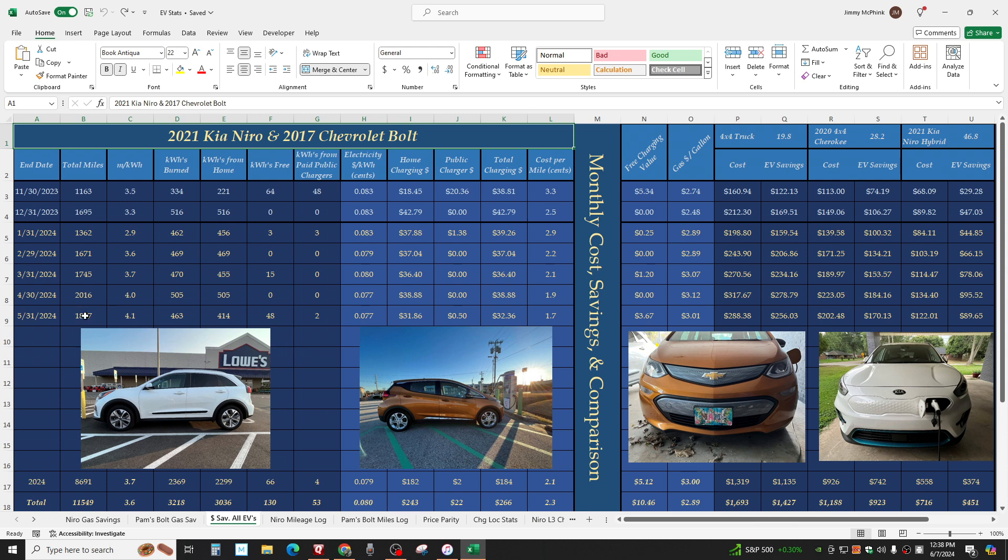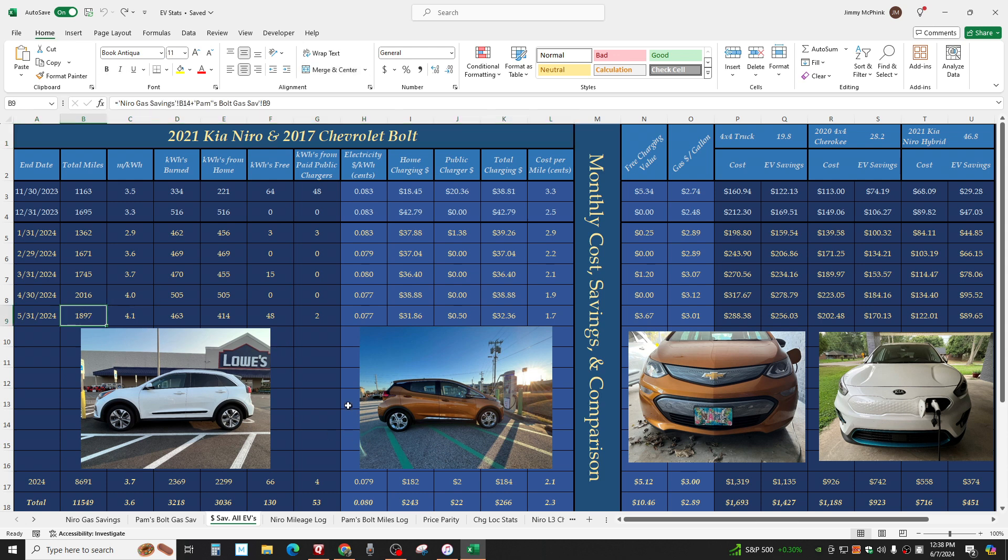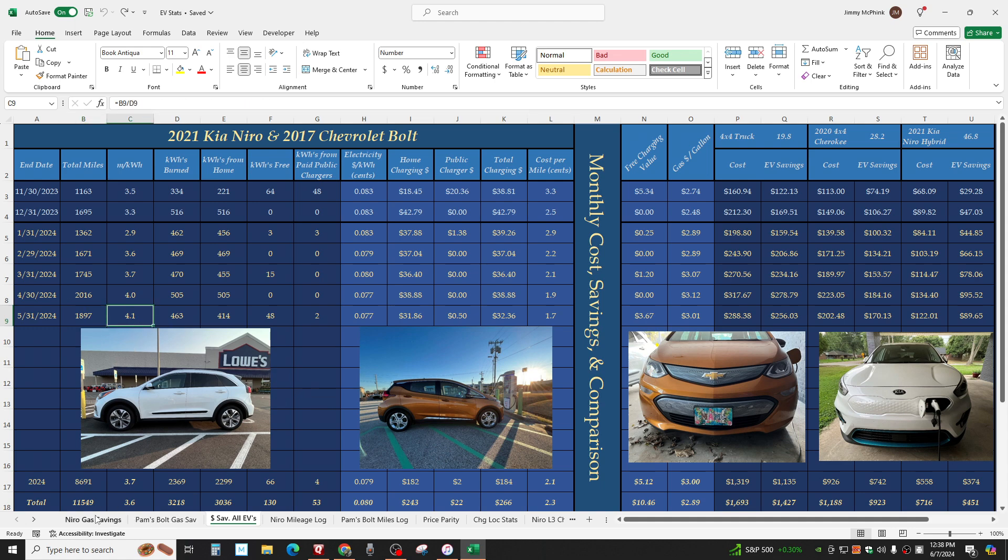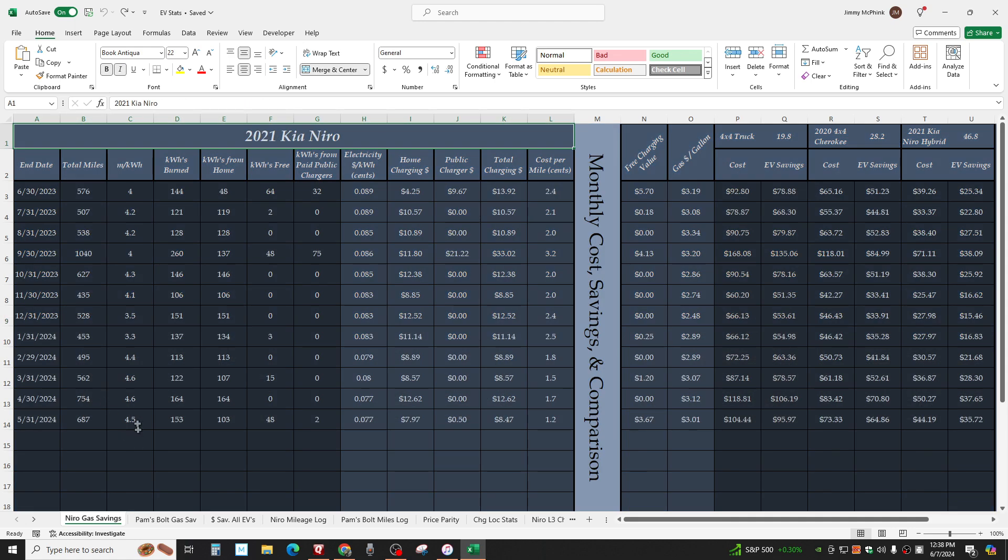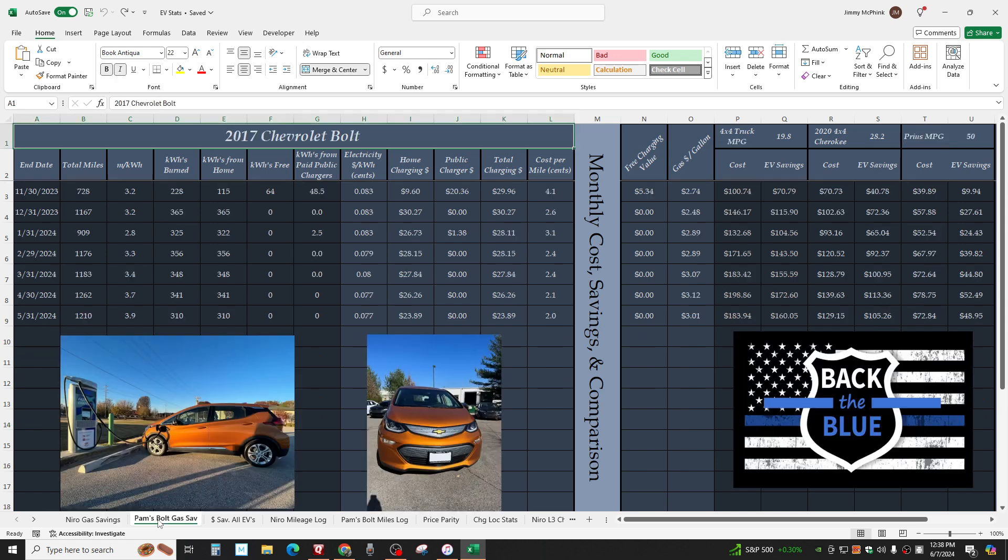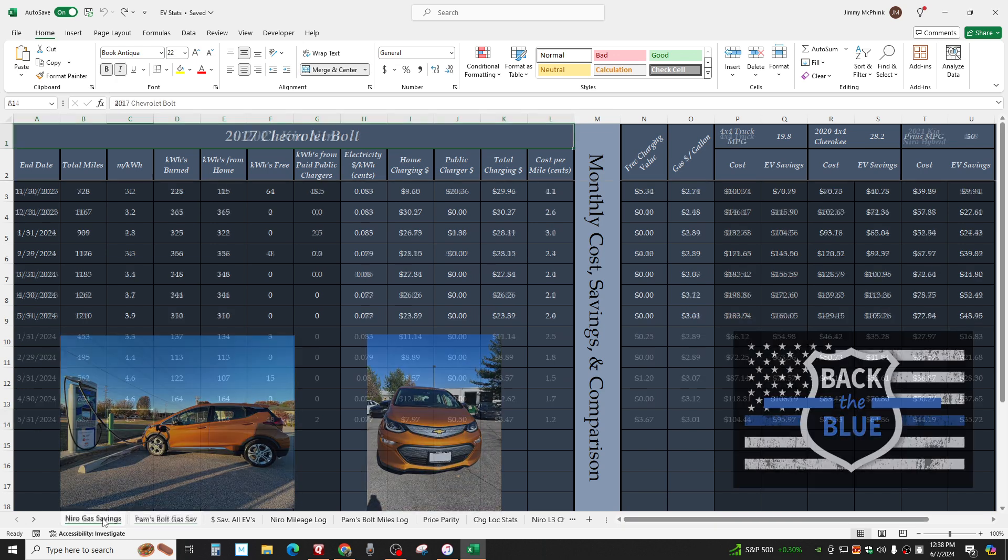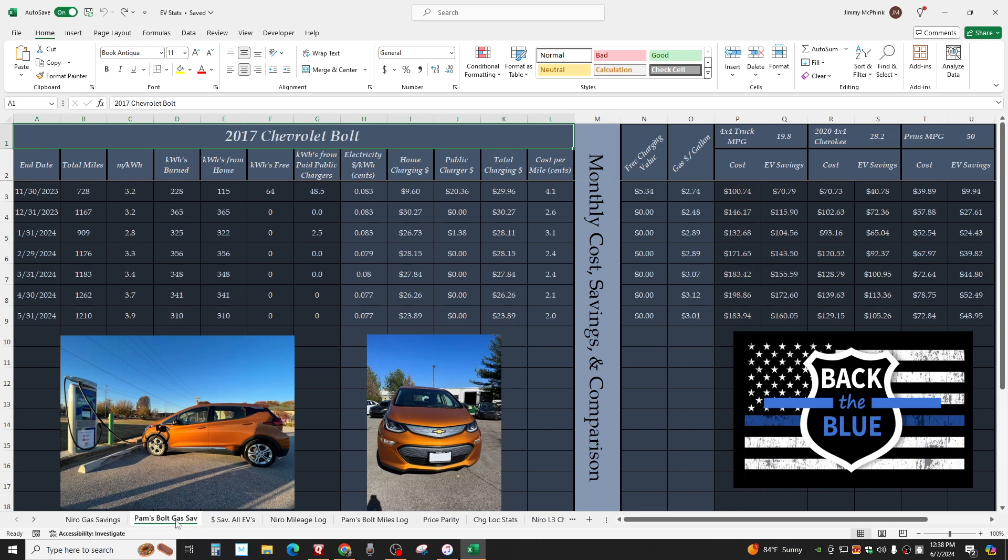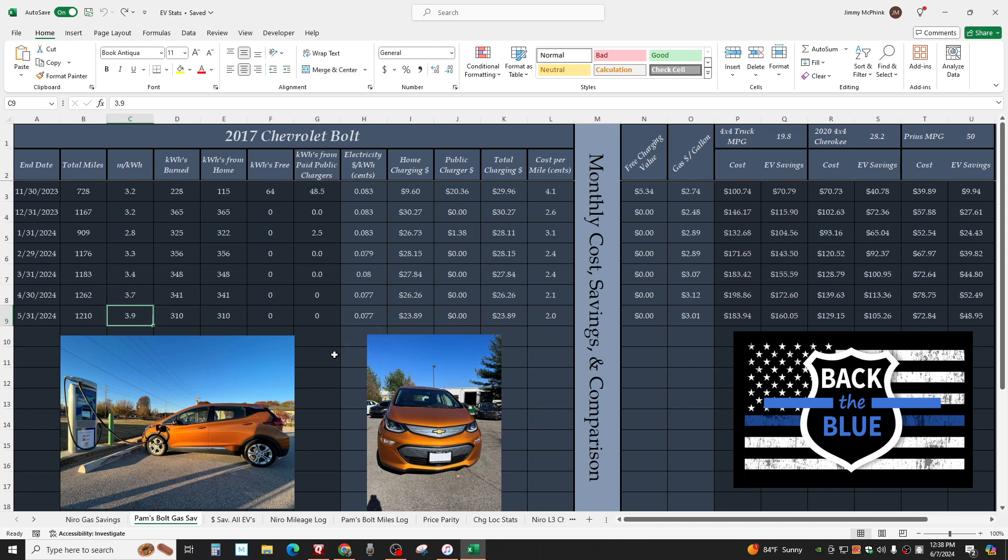Both vehicles this month, 1,897 miles. 4.1 miles per kilowatt hour. Again, I got 4.5 in the Niro. Right now, this month, I'm averaging 4.9. That'll go down unless I just do nothing but drive in town all month. My wife, 3.9. The highest yet and finally reached what Chevy claims this car will do. They rated it at 3.9.